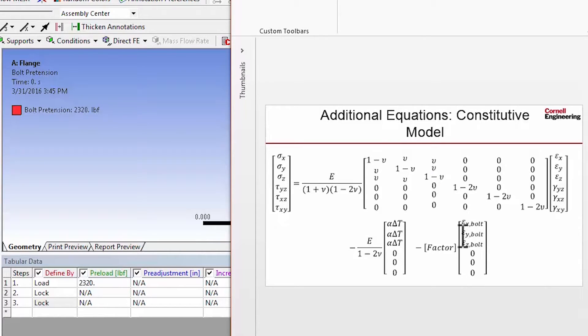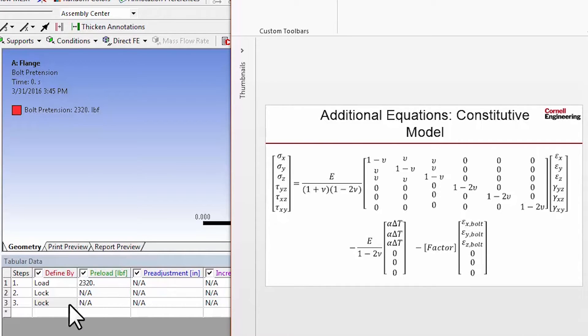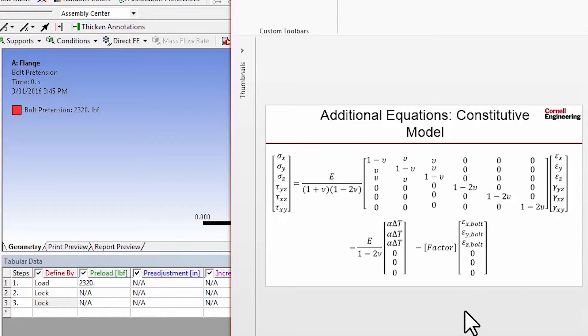And then during the second load step, we're just going to keep that on. And the third load step, the lock means that you're going to keep that on. So that's how you're controlling that term through these settings.